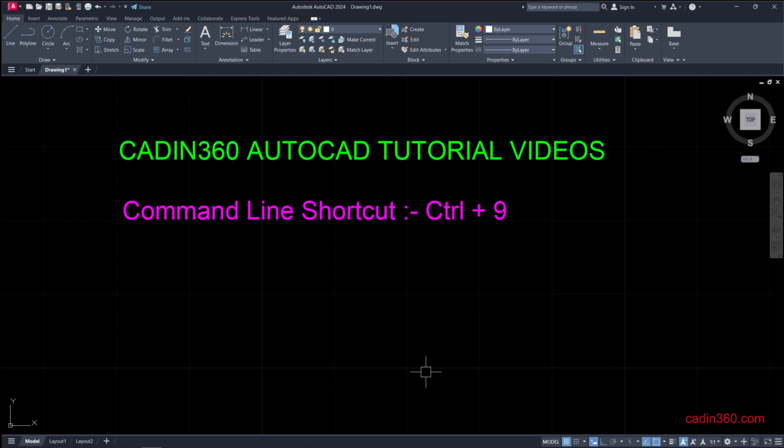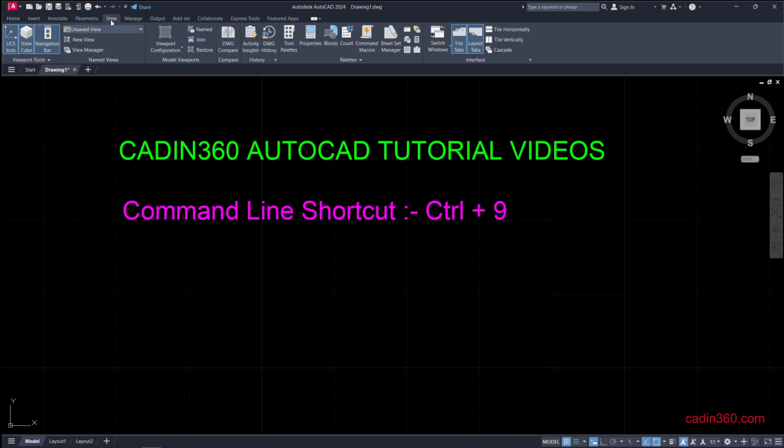The first method is to go to the View tab. Under the Palettes group, you will find Command Line.